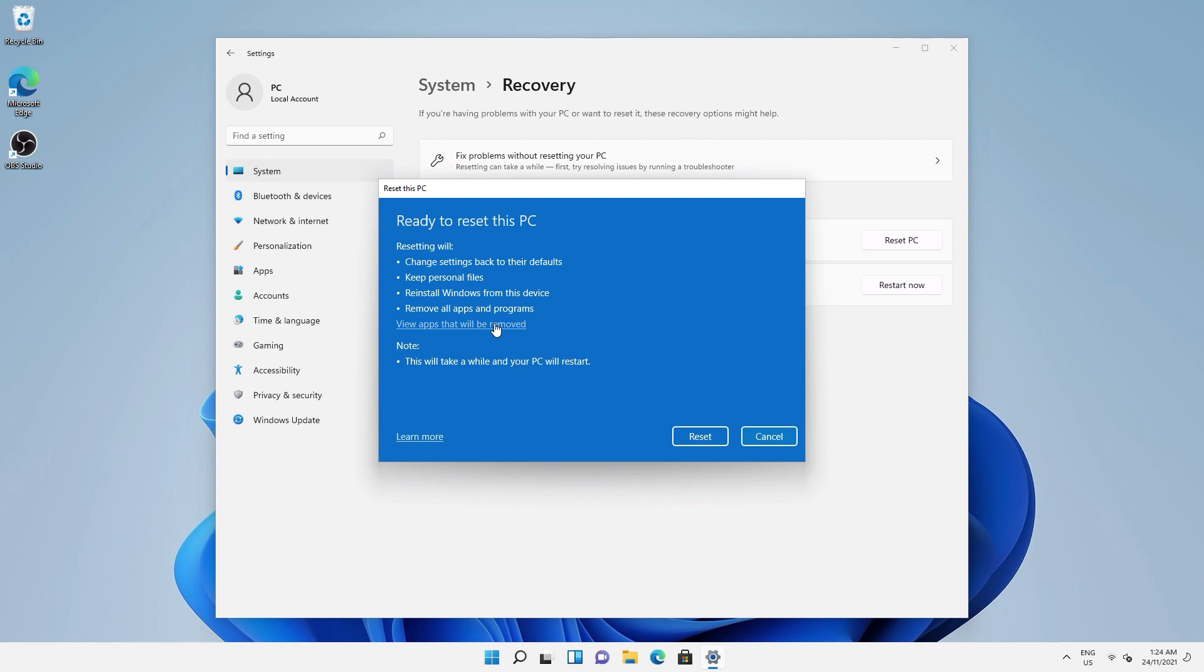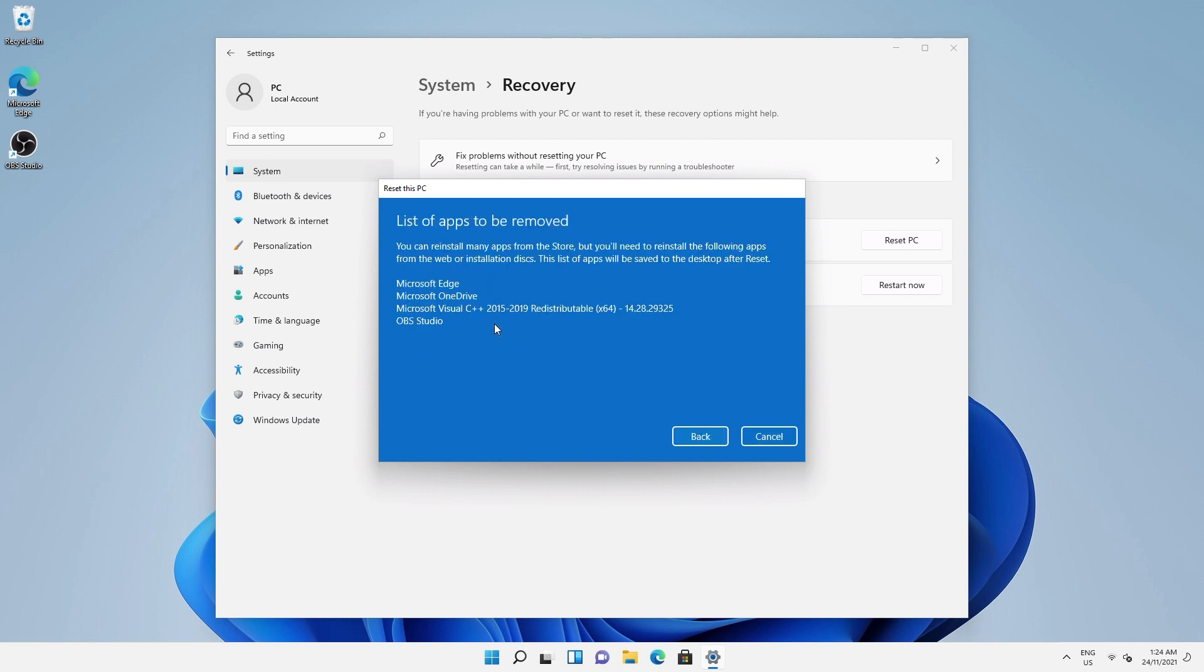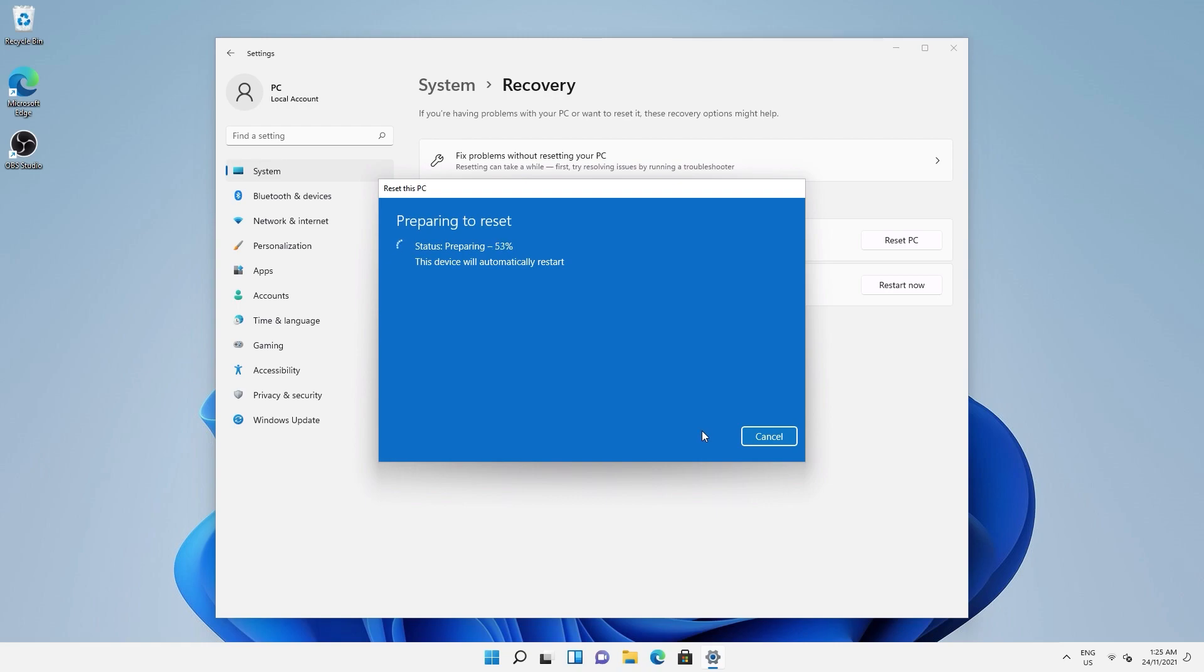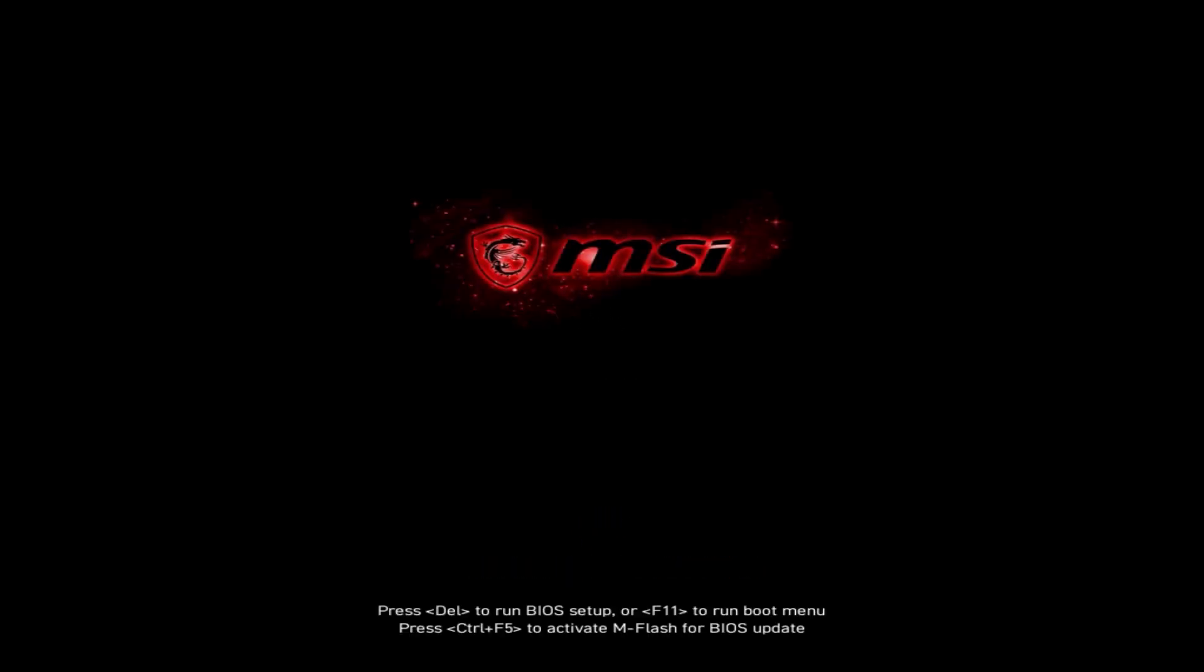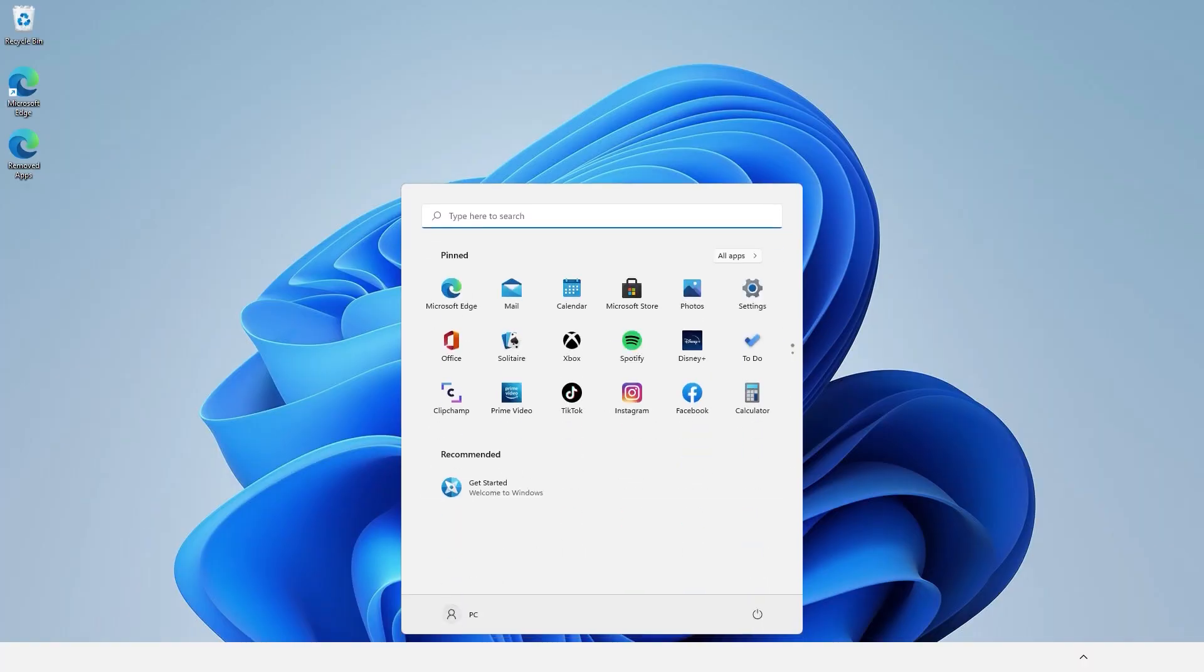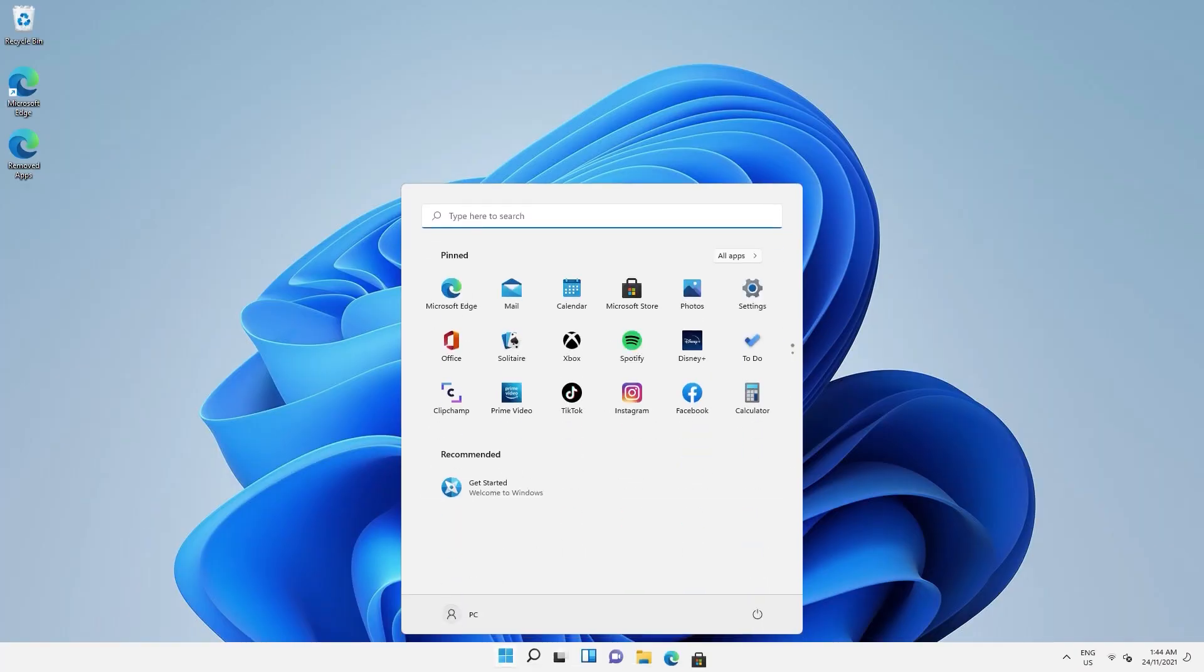You can review which apps will be removed and will need to be reinstalled. And after a while, there we are, a clean new version of Windows 11.